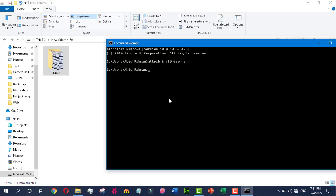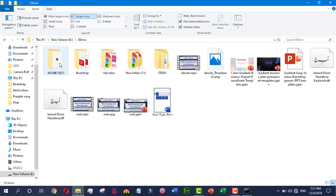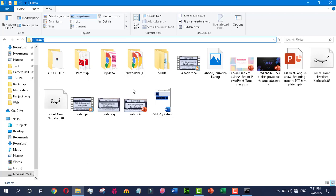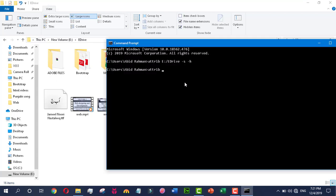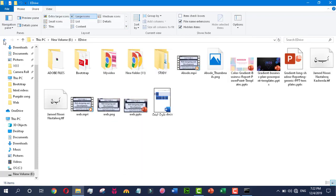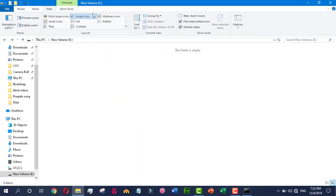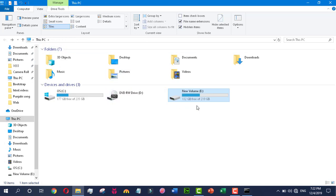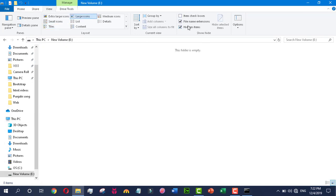First of all, write 'attrib', then write the path of that folder. Open it and copy the path from here just by Ctrl+C, and then paste it here. After the file path, write +s and +h. Hit enter and you will see that your folder has been hidden.